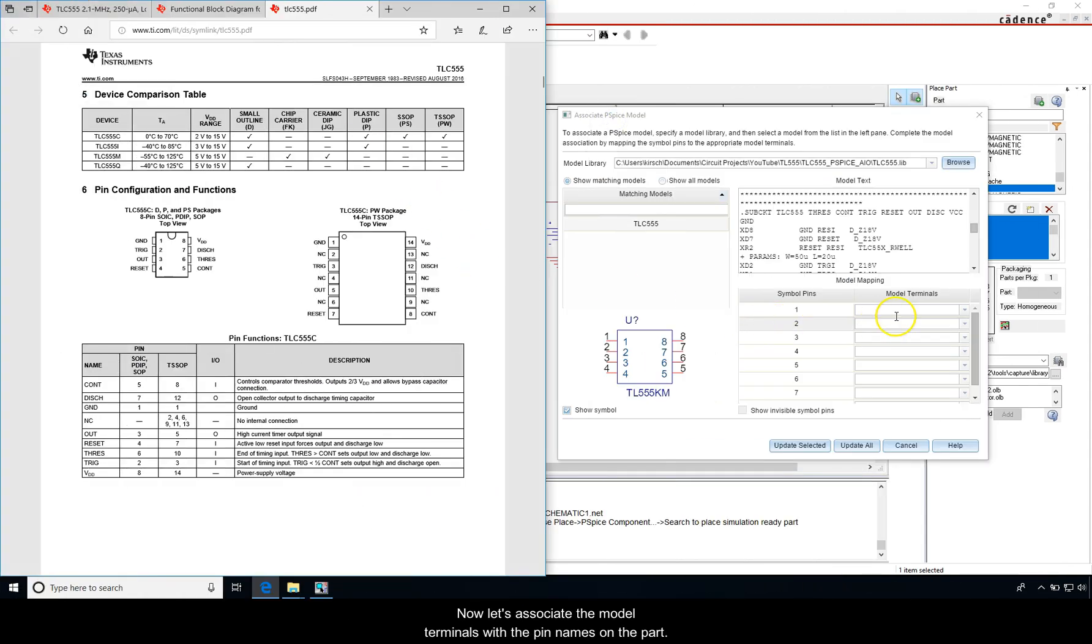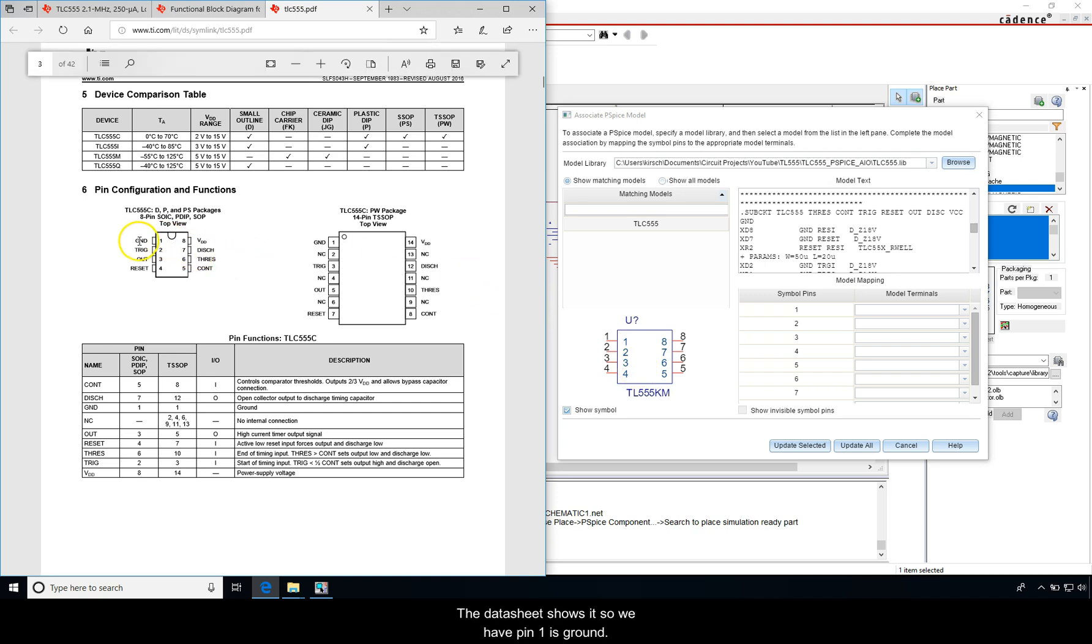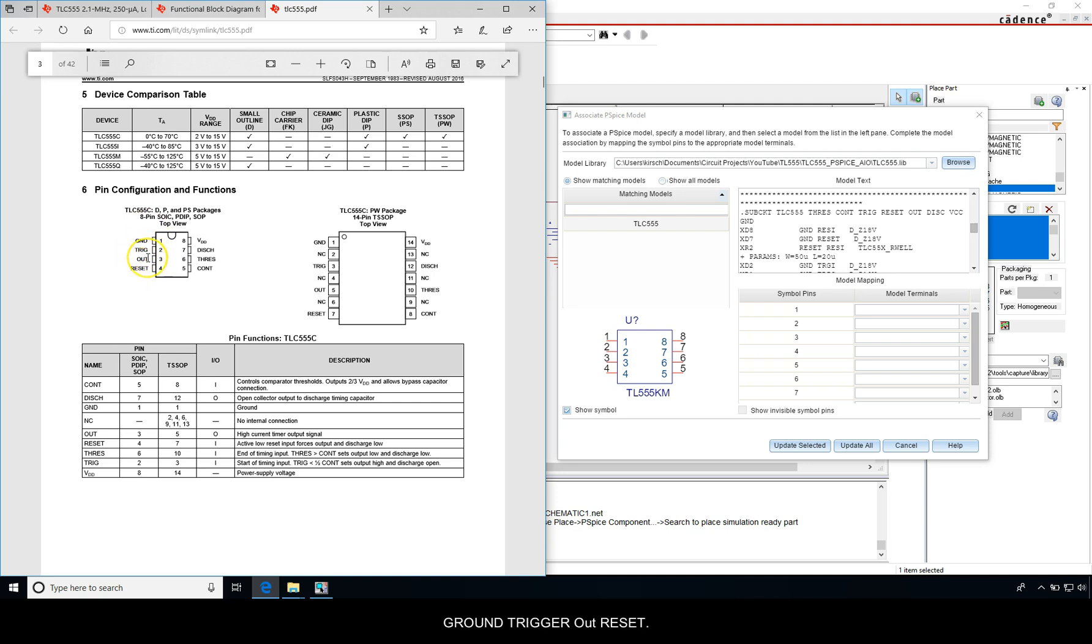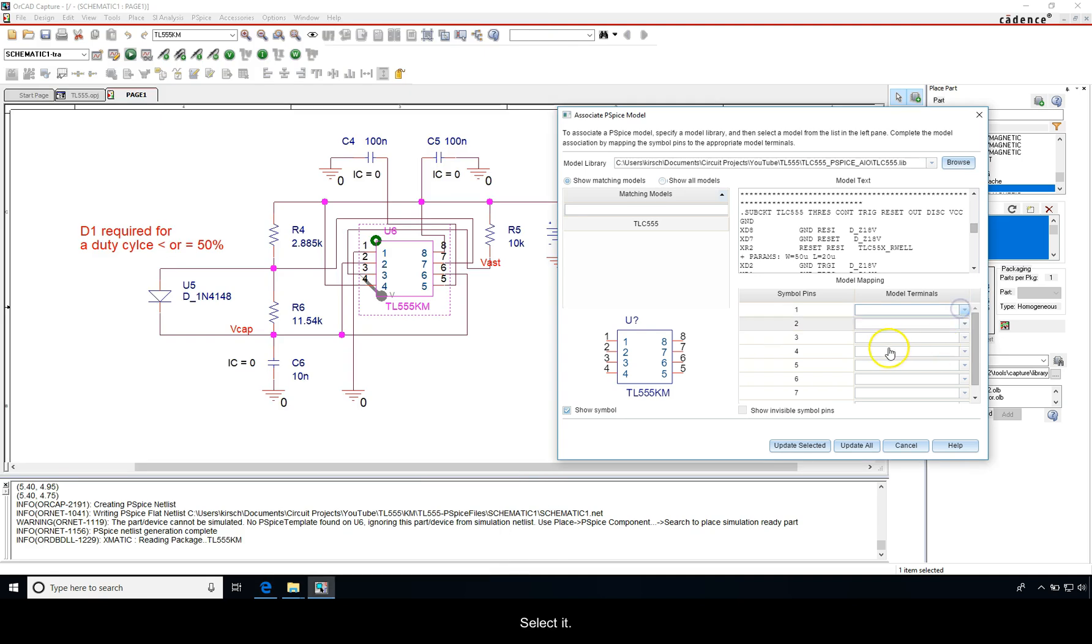Now let's associate the model terminals with the pin names on the part. The data sheet shows it, so we have pin one is ground, trigger, out, reset in that order. Ground, trigger, out, reset. So let's select it. Ground, ground.